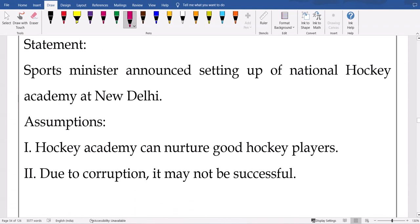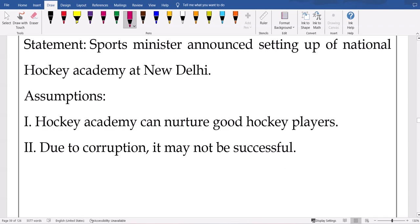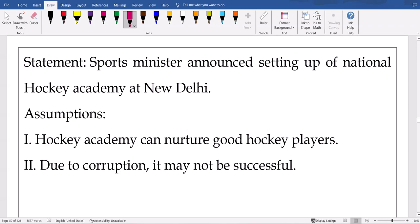Next statement: 'Sports Minister announced setting up of a National Hockey Academy at New Delhi.' Assumption: the setup is complete and it can nurture good hockey players — yes, that is positive. But thinking 'due to corruption nothing will happen' — that is negative thinking. So the positive response is the correct assumption.